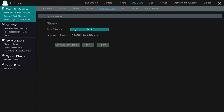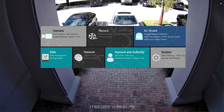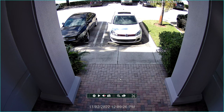Then you can set a schedule. I have it set to 24 by seven, but you could use any of these schedules or set up a custom schedule. When I'm done, I X that out and I'm back at the live view of the camera we're going to use.